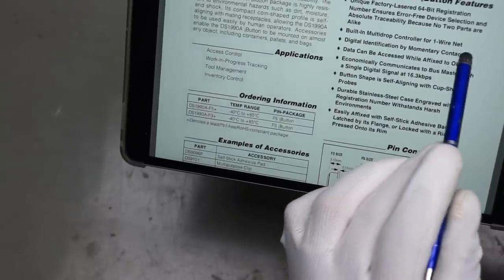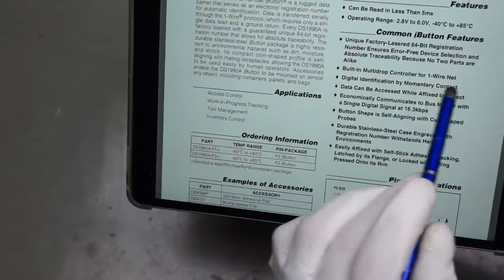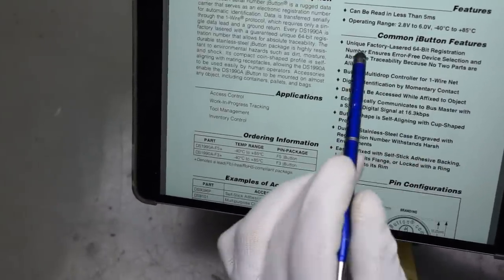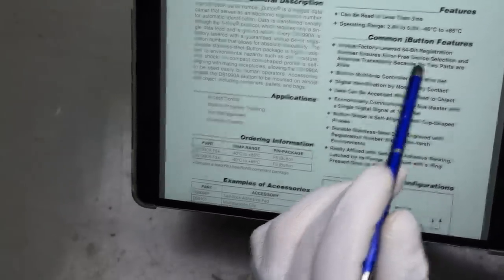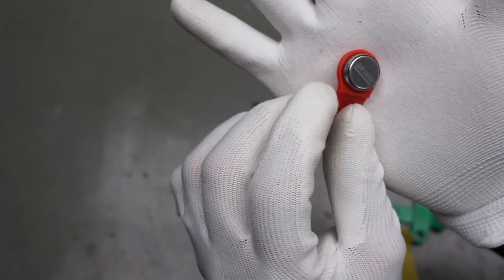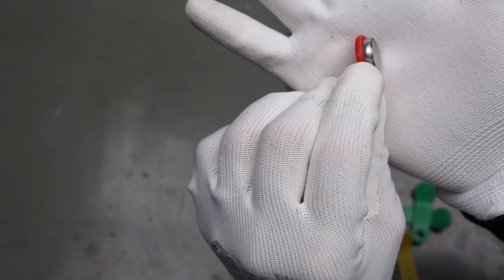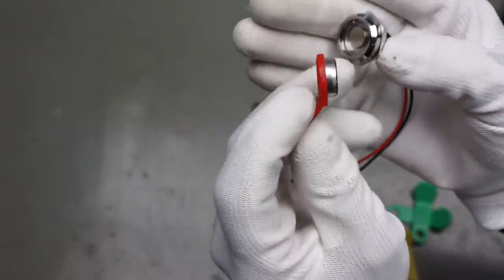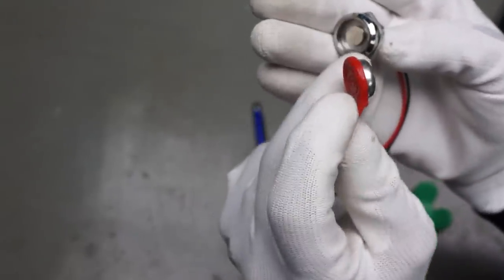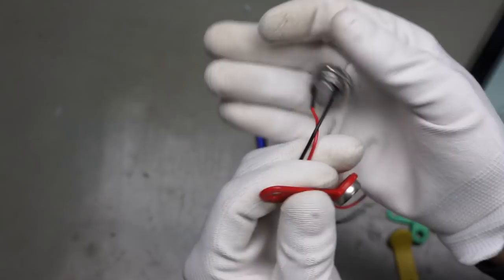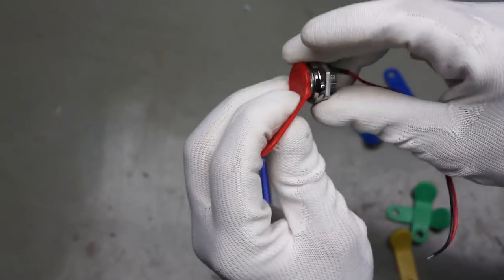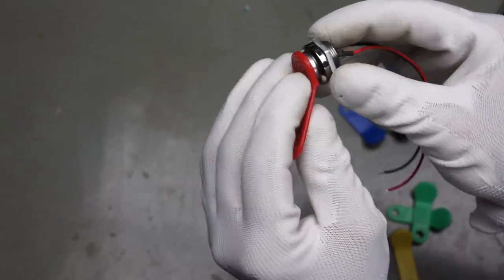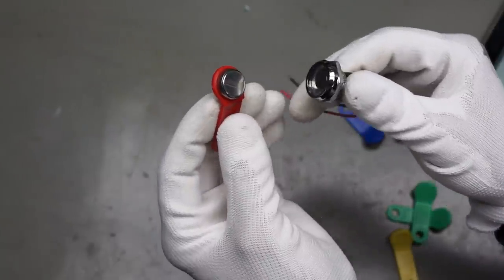And they have a one wire net. So they do not have any RFID function or whatever. They just have a code. A unique factory lasered 64-bit registration code. And they are quite simple. They have just two poles. One here and one here. Like a coin cell. And the reader has a contact here and a contact here. Like that. The power comes from this one wire interface. And everything is done. So a very simple way of authentication.